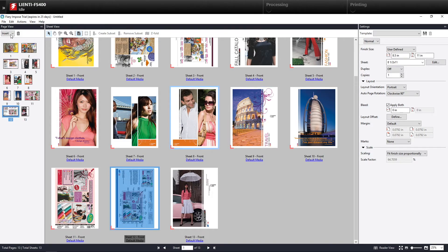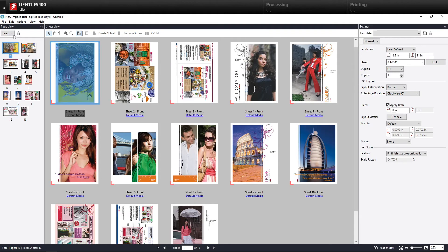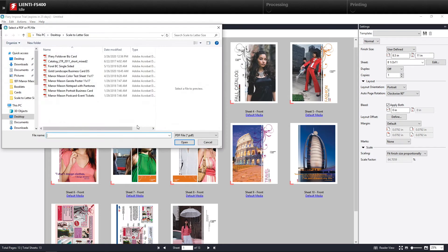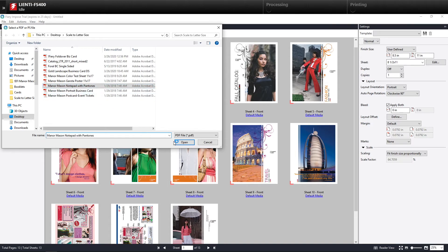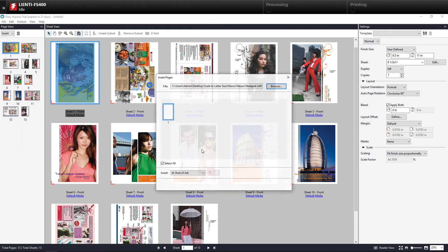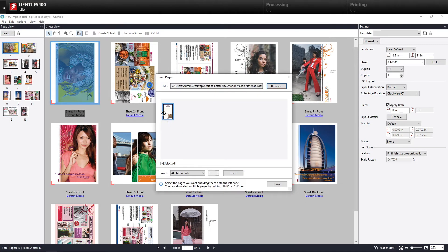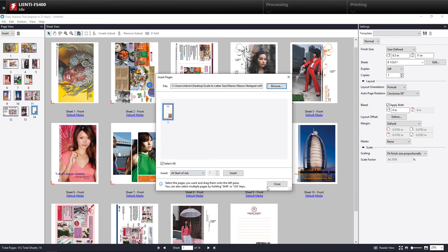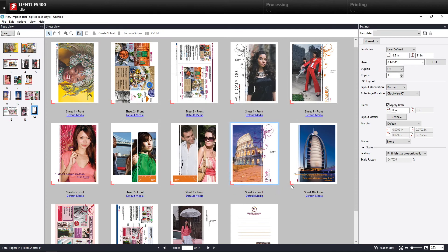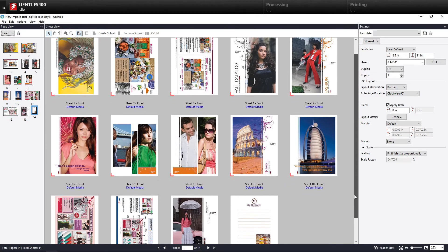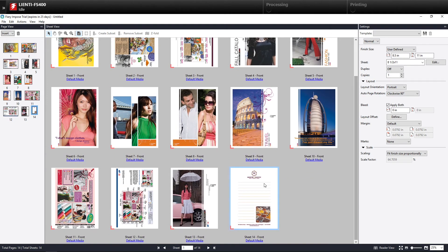And the same thing holds true for documents if you want to insert one that's a little bit smaller, like an example here, a notepad. Again, we can click on that, bring the notepad in. And again, that will actually end up scaling it to fit on that sheet.